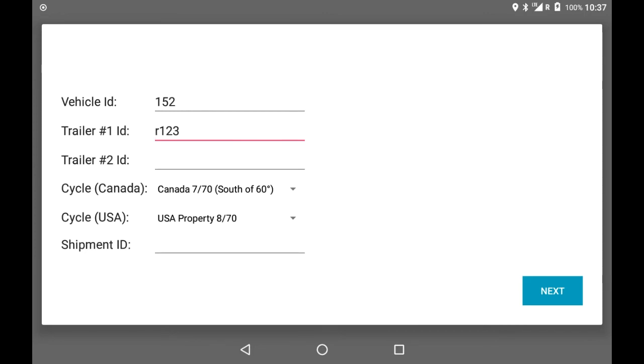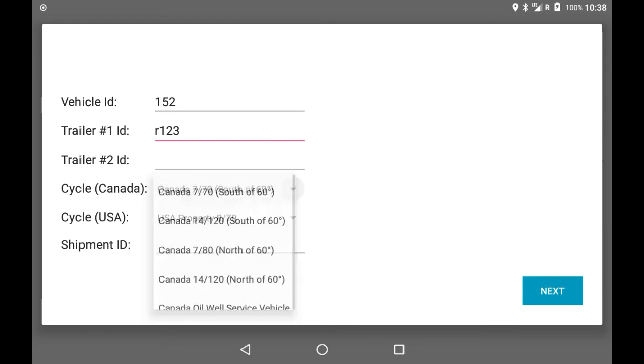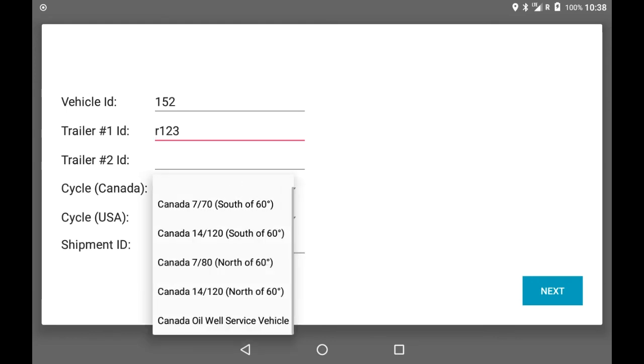For your Cycle Canada setting, select your hours of service cycle. In Canada, this is usually 770 south of 60.